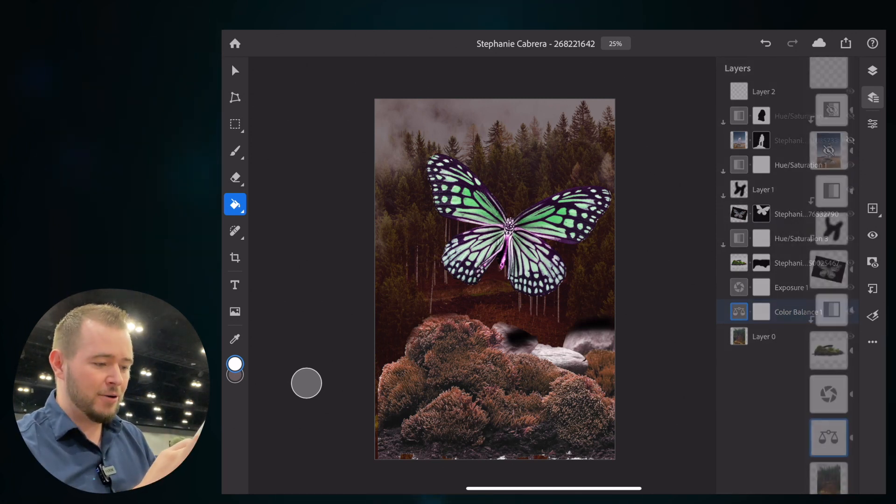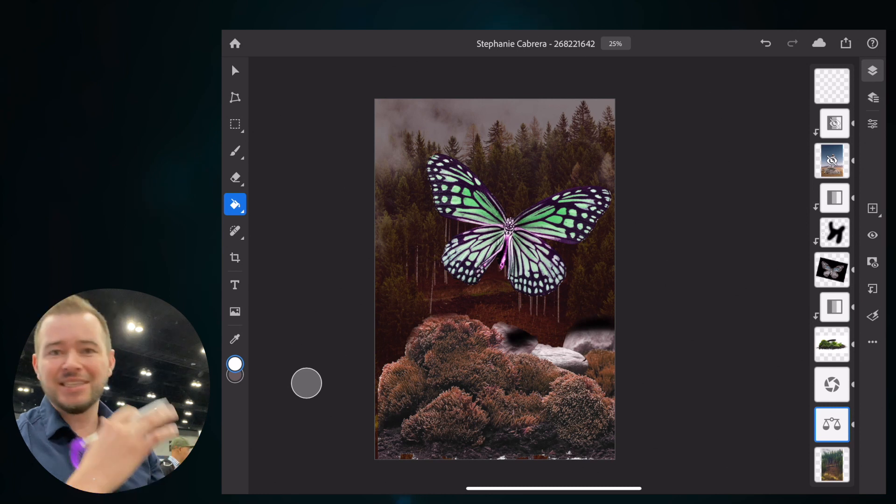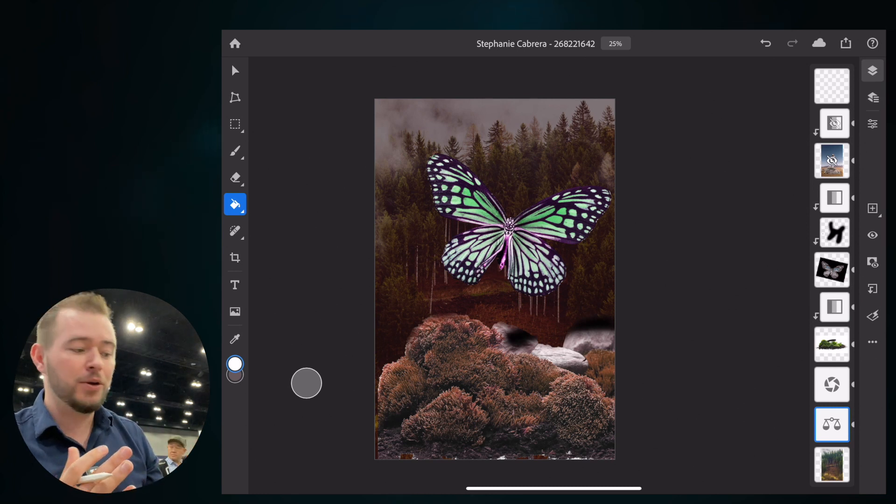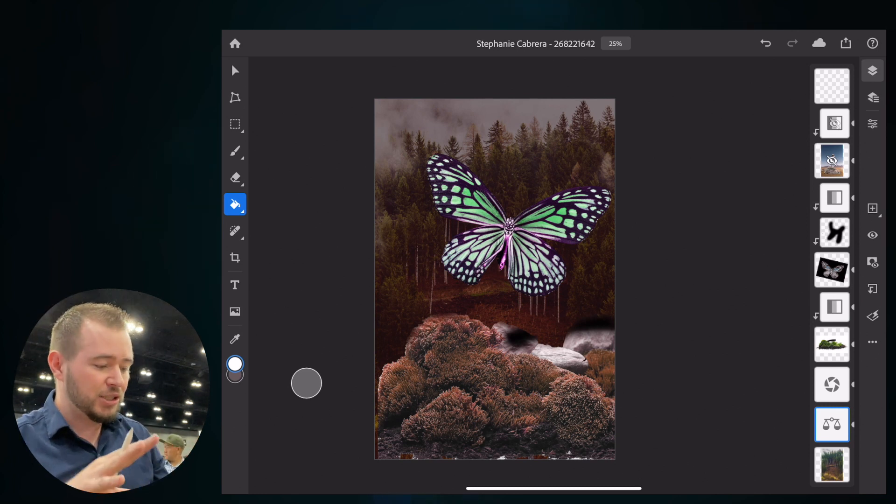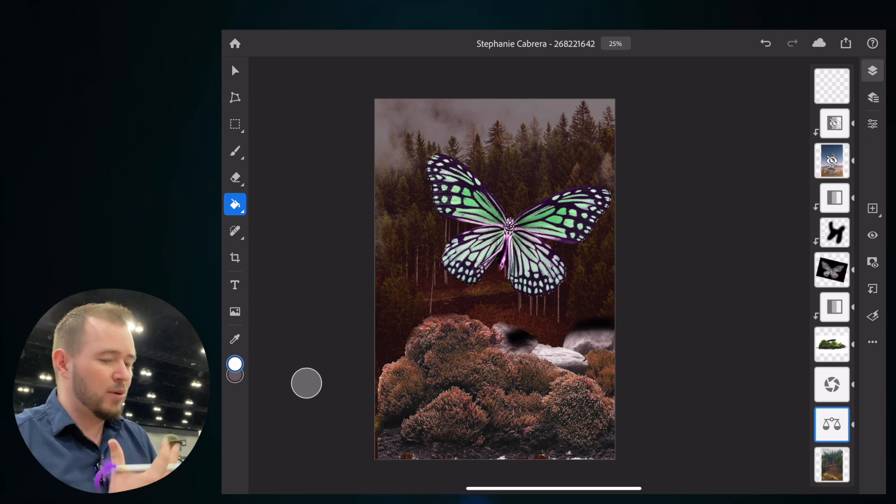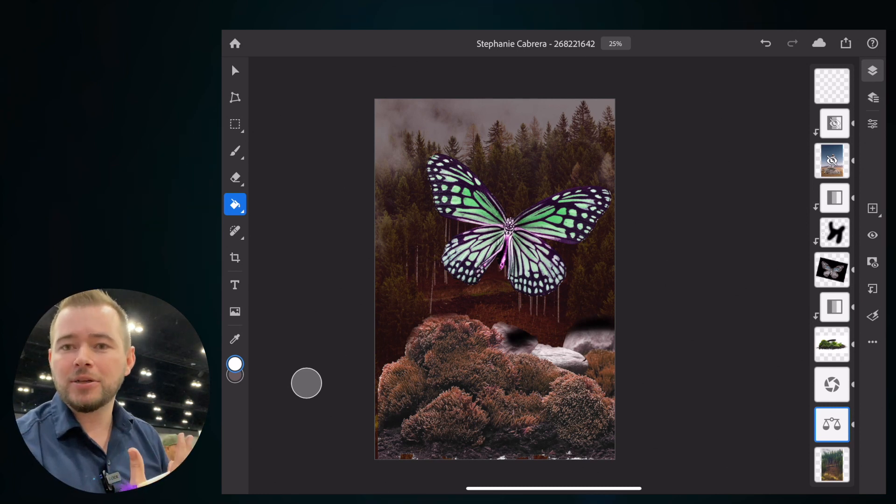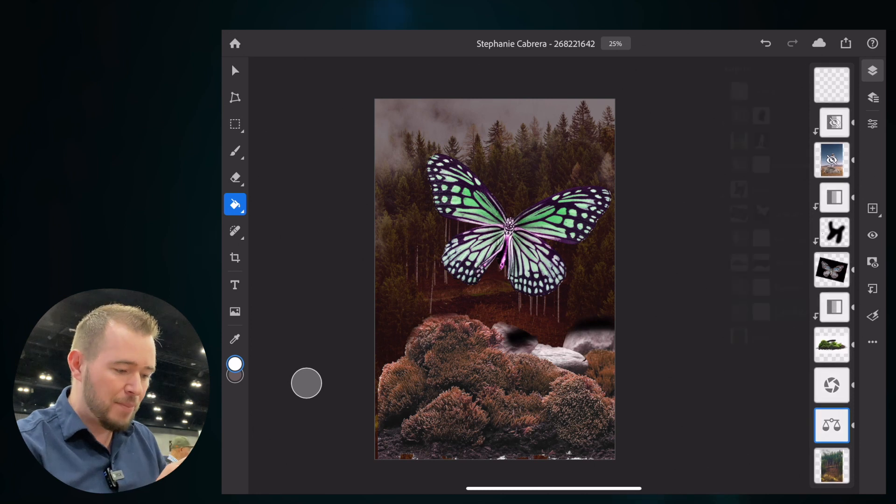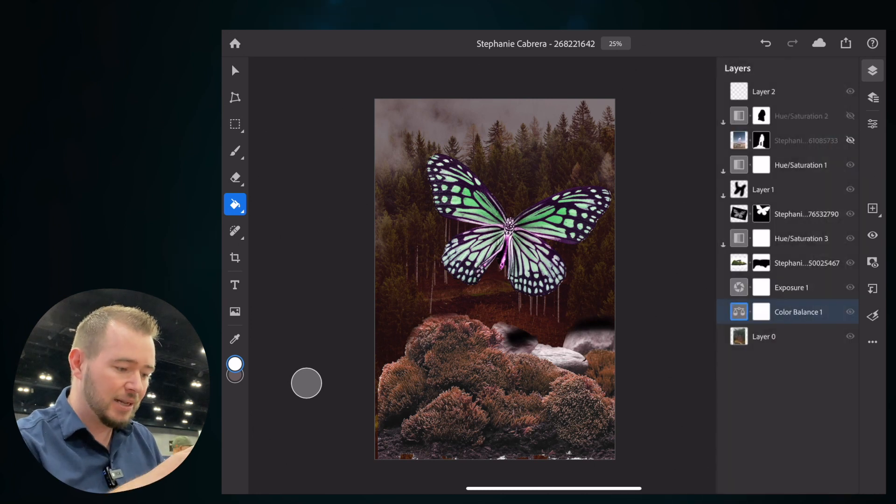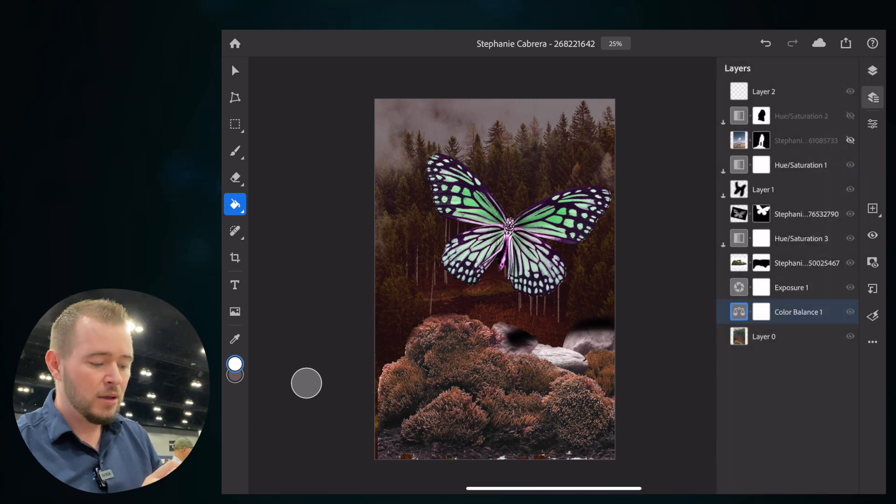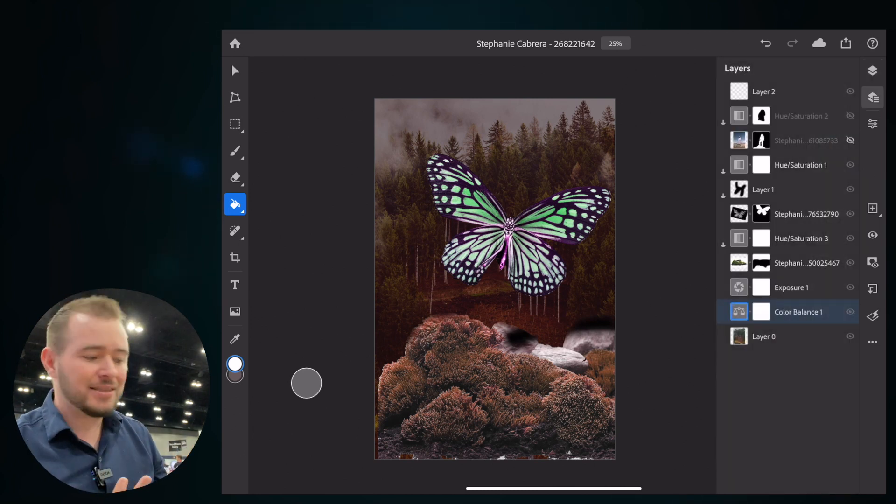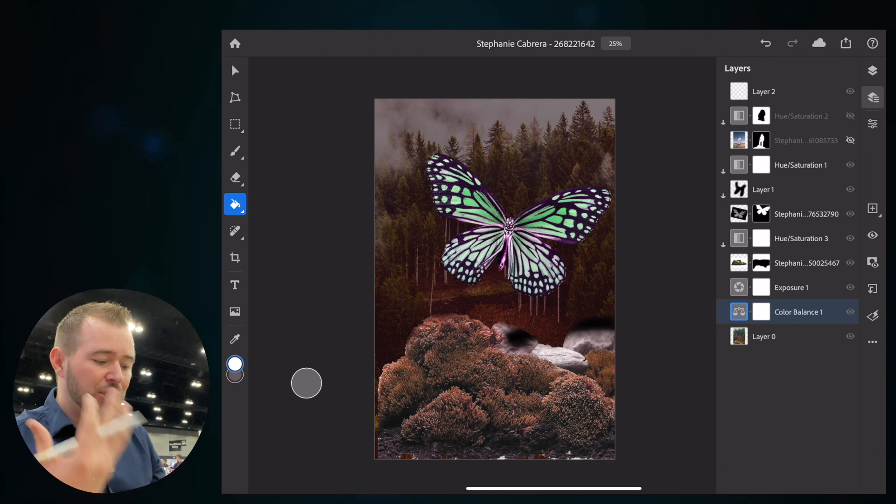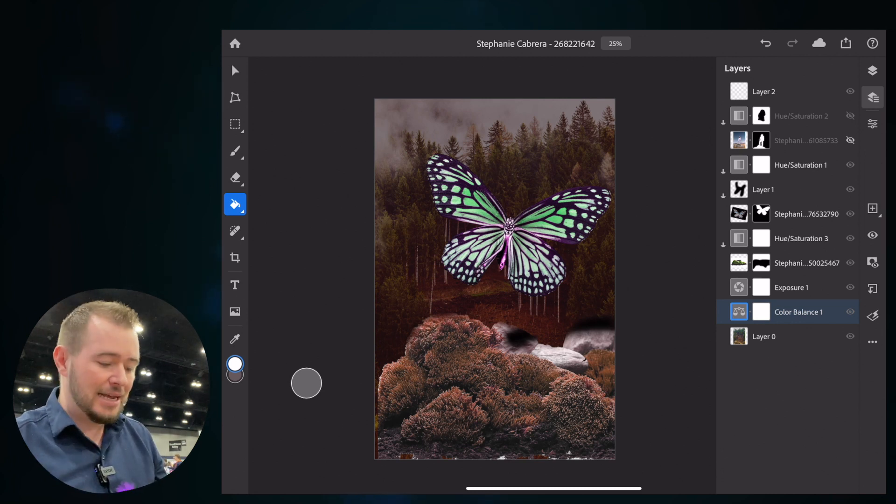So if we pinch in right here on our layers, we have a simplified layers view that makes us just really drill into our canvas and focus on what we're designing. If we want to go right back into the detailed layer view, we can pinch out and we can see all of our masks. We can see our adjustment layers and things like that.